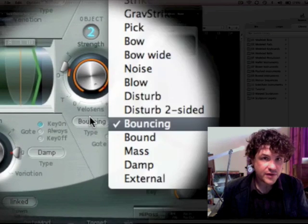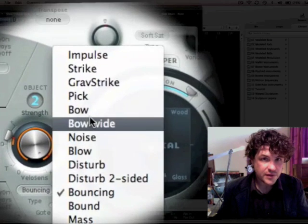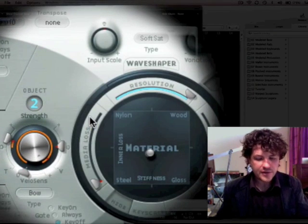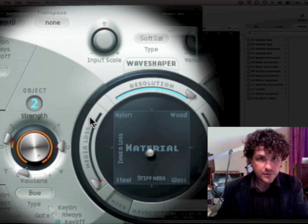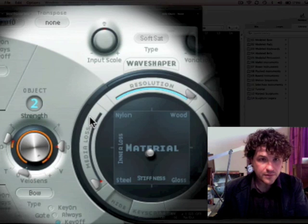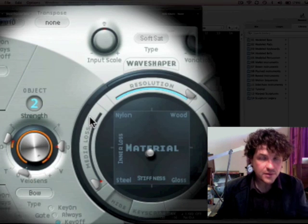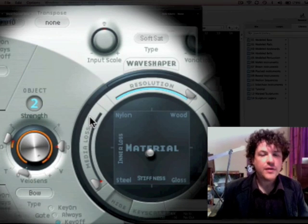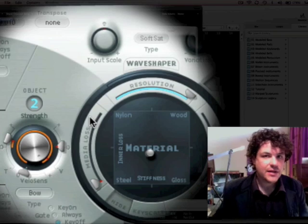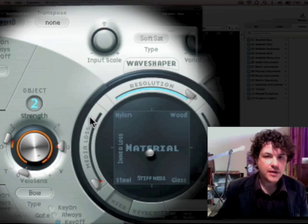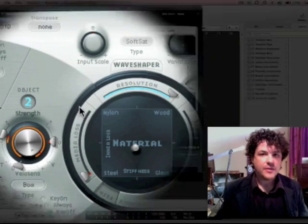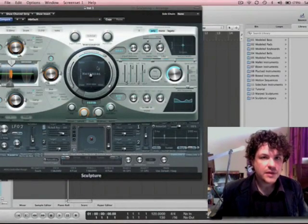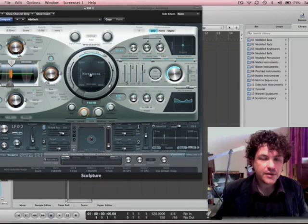Or you can make an amalgam of them. And then I can change the—I'll choose bowing for my second object now. Weird sounds. Nothing quite sounds like sculpture. Nothing that I've found. Very, very interesting plugin.